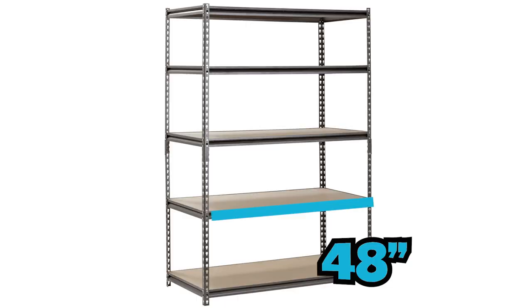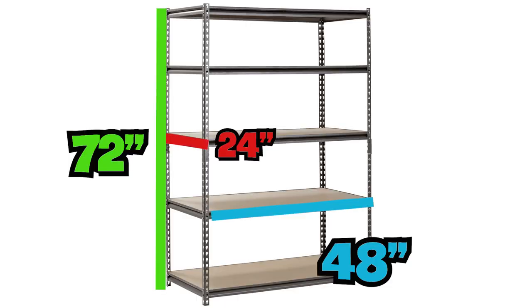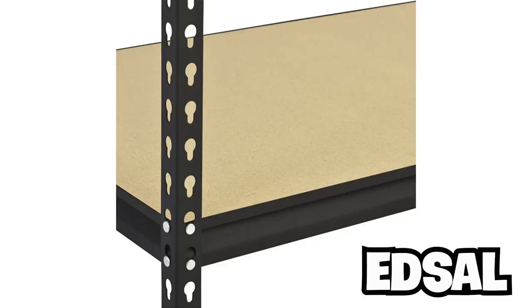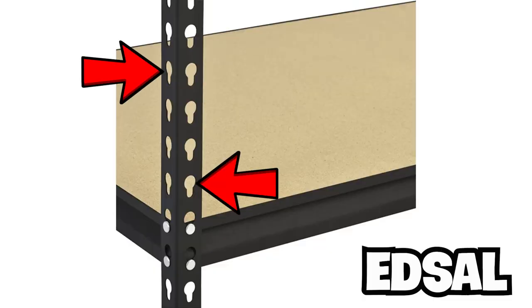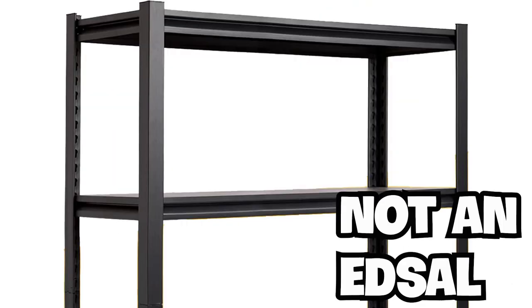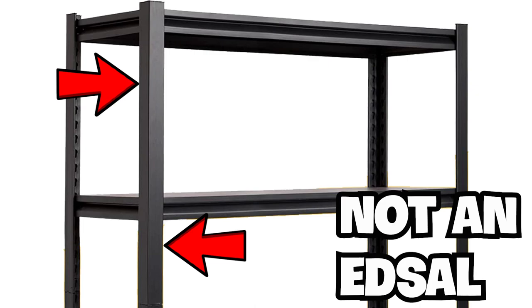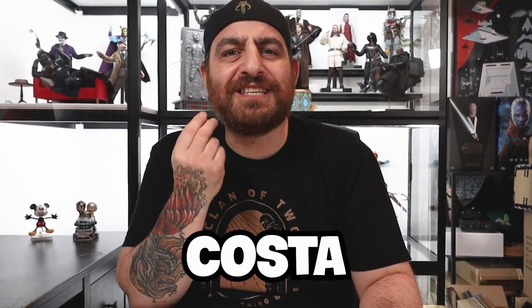Before we begin, there are a couple of things I'd like to mention. One, this tutorial is based on the 48 by 24 by 72 inch Edsel garage shelf, but this can be made for any size garage shelf of this style. All you need to do is change the measurements of the shelf. And by Edsel, I mean the shelves that have the shelf notches showing, not the shelves that have the shelf notches covered. I have both types of shelves and I am working on making floating shelves for the other type of shelf. So don't you worry, Papa Costa has you covered.